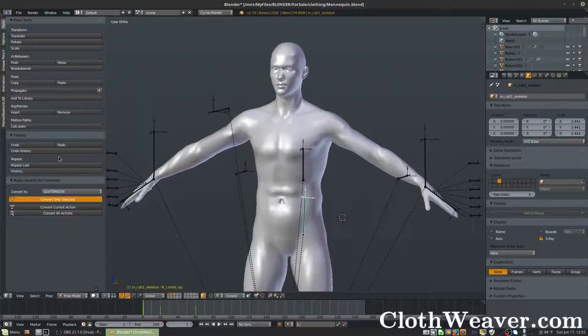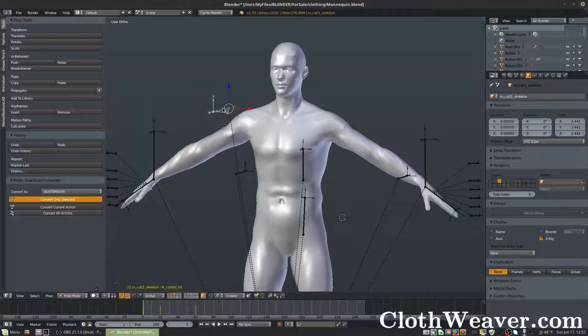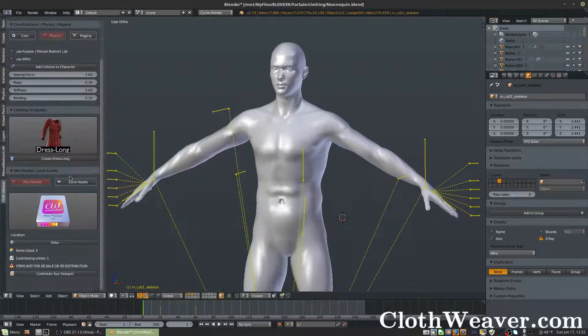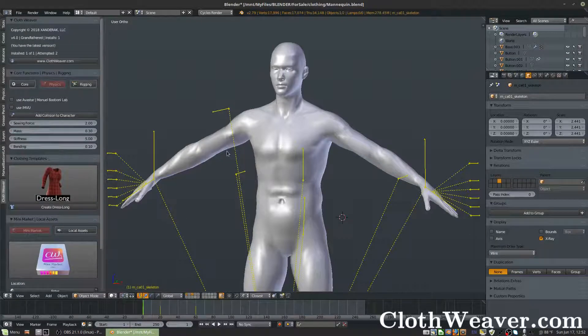You'll notice — where's the ClothWeaver panel? It's not broken, don't worry. We're currently in pose mode, so we want to switch to object mode. And now we have our panel visible.